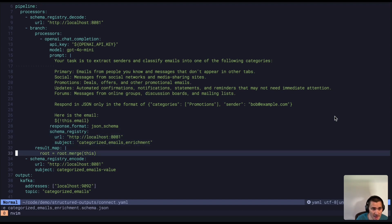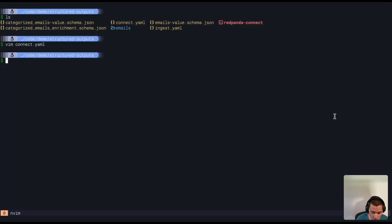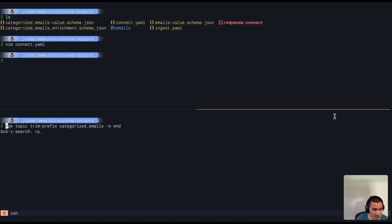So I have everything I need to run this pipeline now, and we're going to just go ahead and run it. Before I do that, I'm going to start up a consumer here